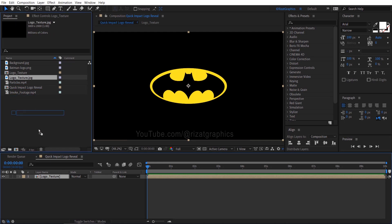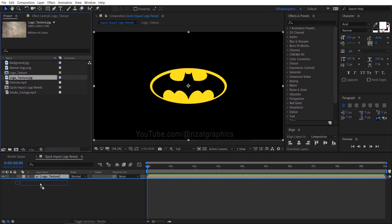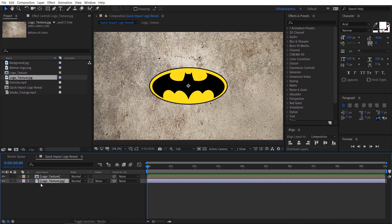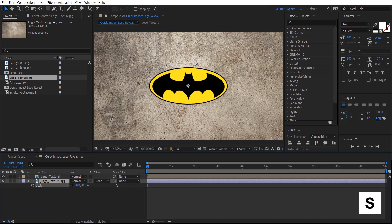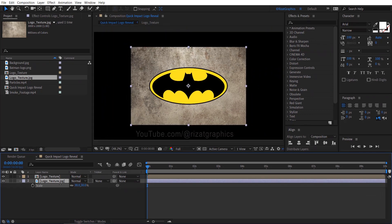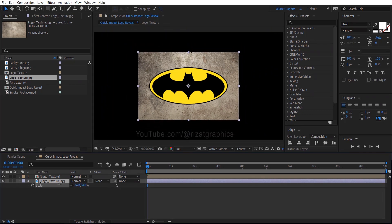Drag and drop the logo texture just below the logo texture composition. Adjust its scale so that it fits our logo properly.